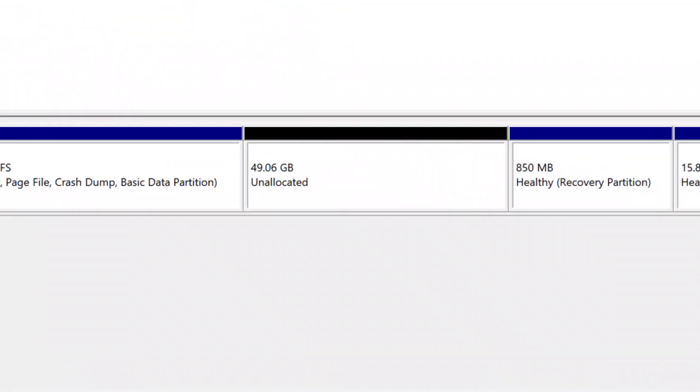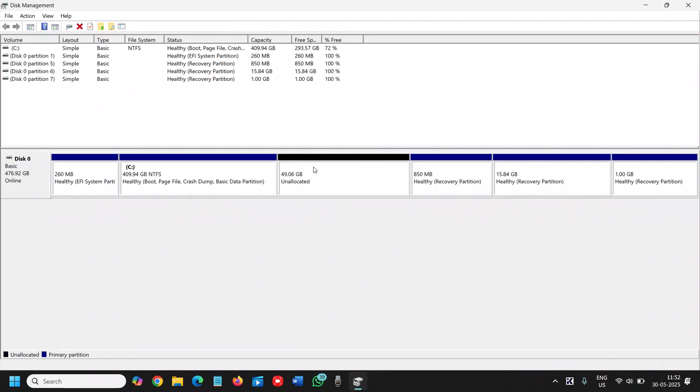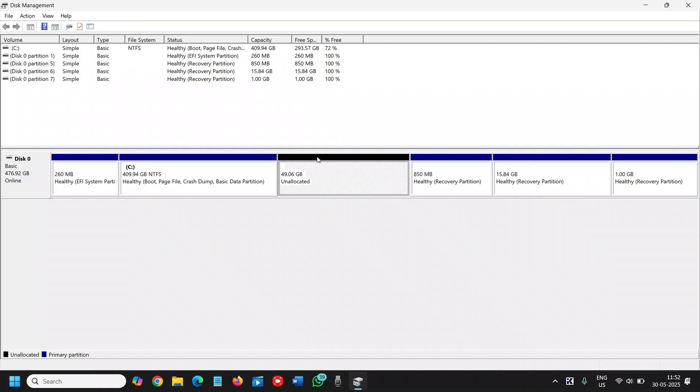Currently it has 10 GB and it will be around 50 GB. Now you can see I have unallocated space of 49 GB. This unallocated space, always remember only unallocated space can be created into drive. Now we already have the unallocated space and we have taken from the C drive. You can see the free space is under 300 GB.